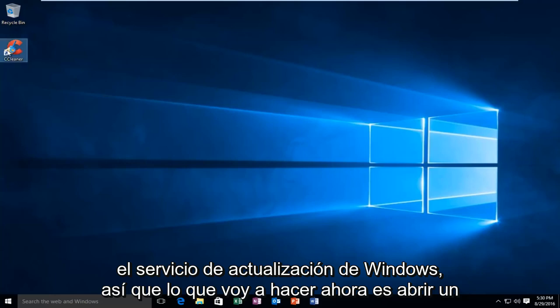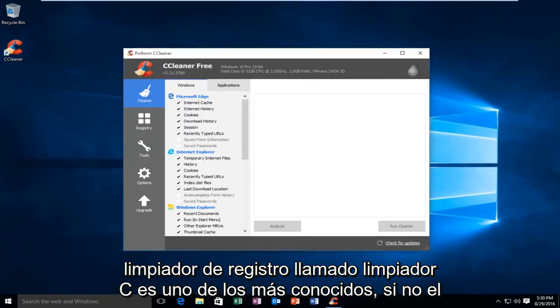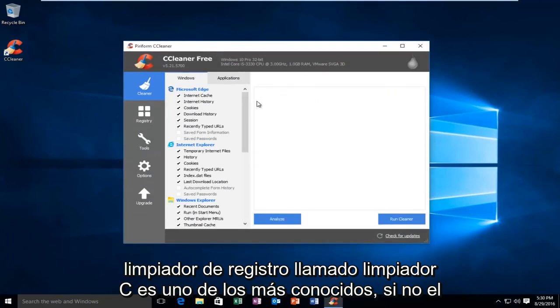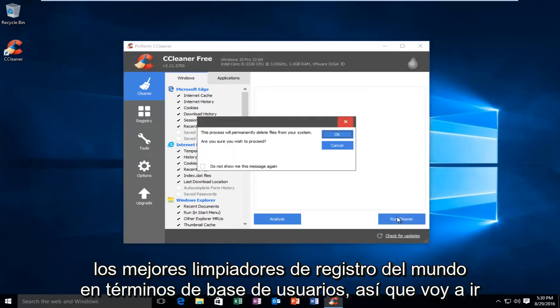So what I'm going to do now is I'm actually going to open a registry cleaner called CCleaner. It's one of the most well-known, if not the top registry cleaners in the world in terms of user base.